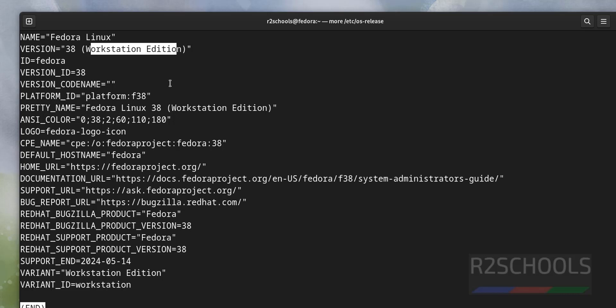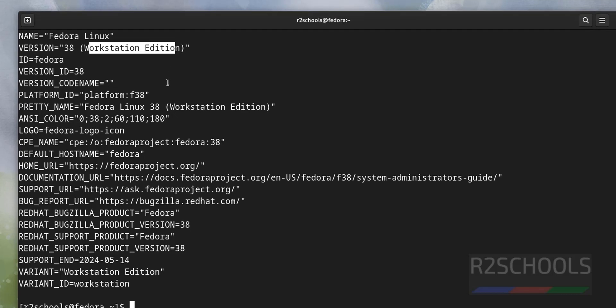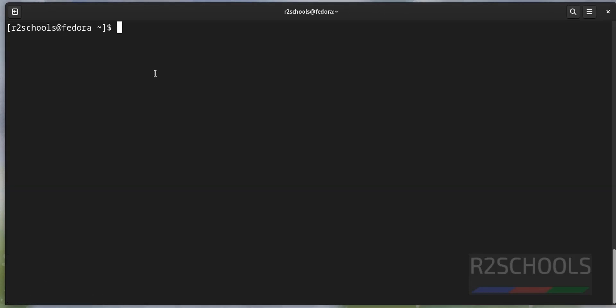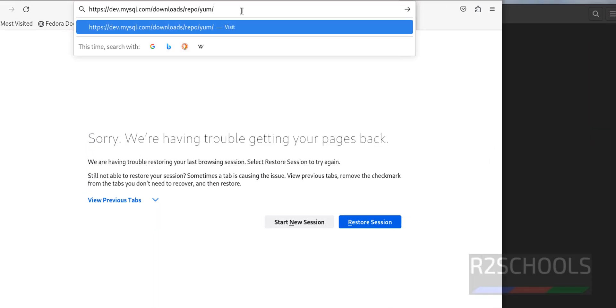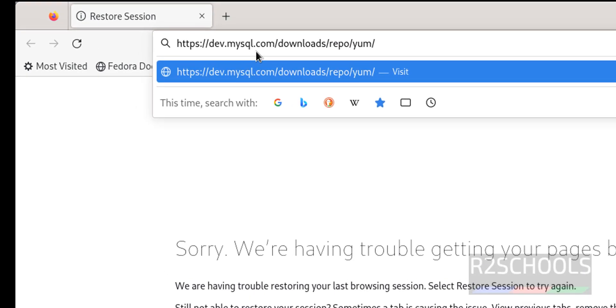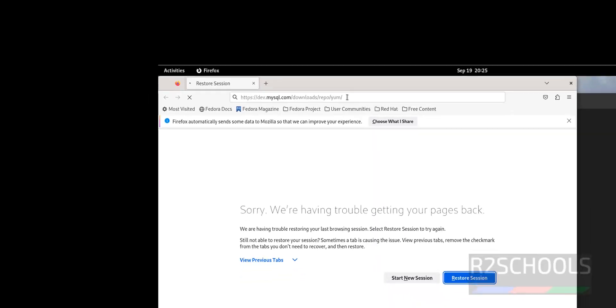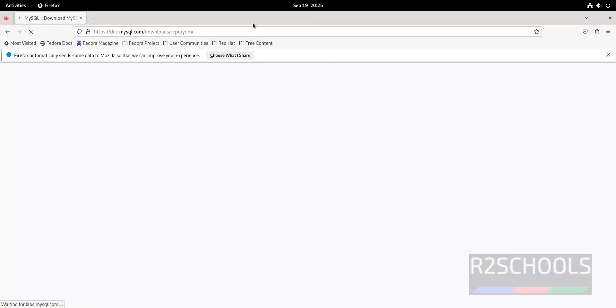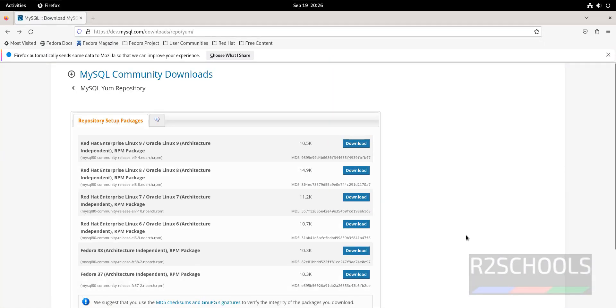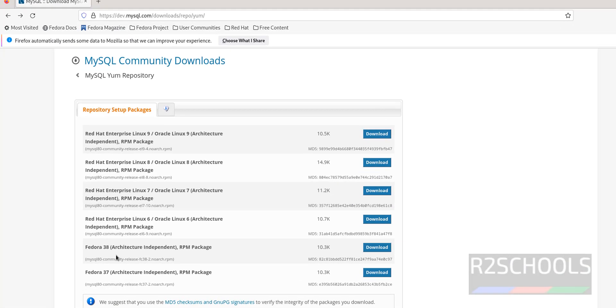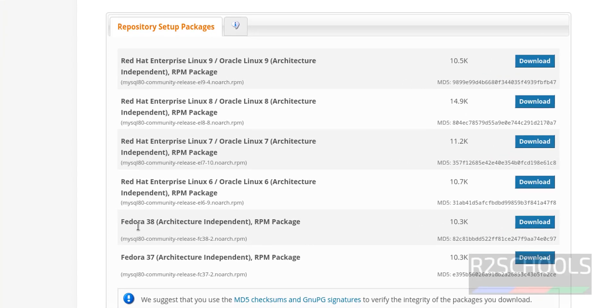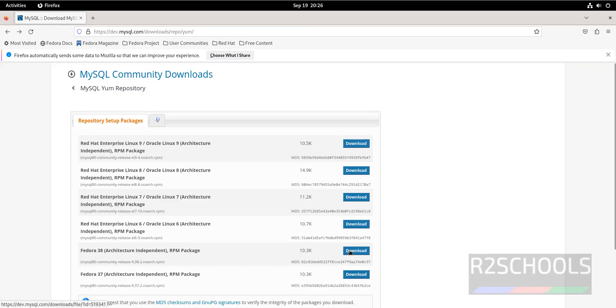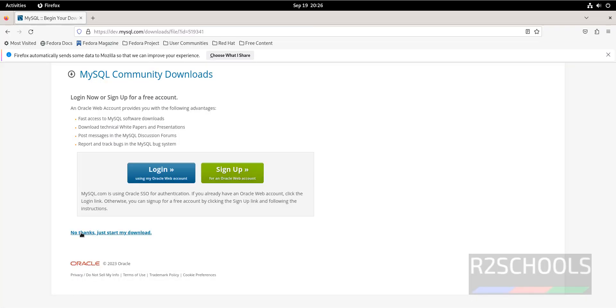Press Q to quit from this output. Control L to clear screen. Open Firefox, go to dev.mysql.downloads.repo. Hit enter, maximize this one. Click on this download, that is Fedora 38 rpm package. Click on no thanks, just start my download.